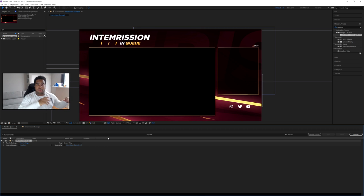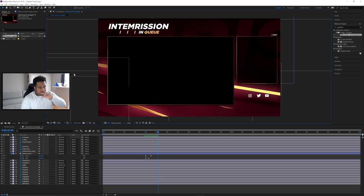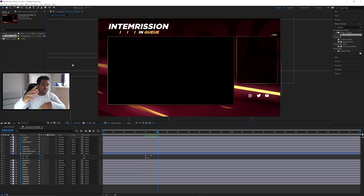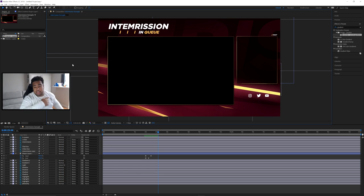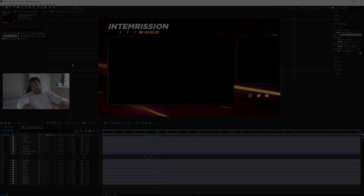That is the video for today! It's a nice, simple, clean animation for an intermission screen which you can also transition into a starting soon screen. The style is super clean and I hope you guys enjoy it. Big thank you to AE Juice for sponsoring — I use them every single day. Thank you so much for watching, stay positive, and I'll talk to you guys later.